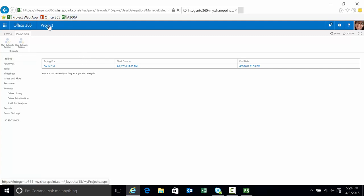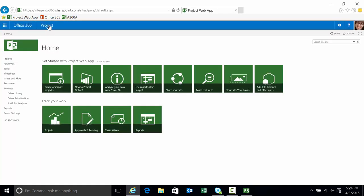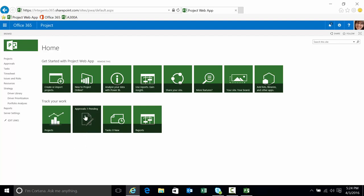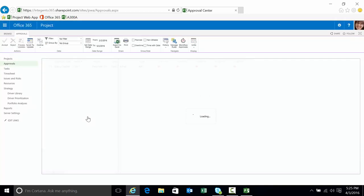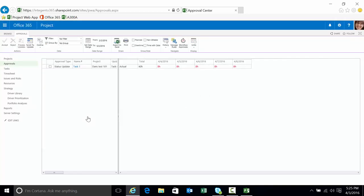Let's go to the home page. So we should be able to see this on the home page as well. If I go to the home page, the first thing I notice in track my work in the approval section is one approval pending. I click on that. That'll bring me to the approval section.